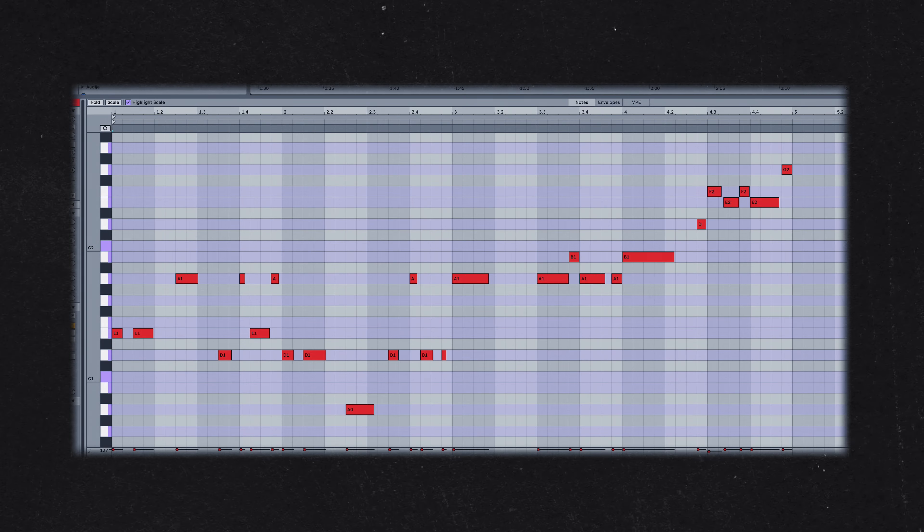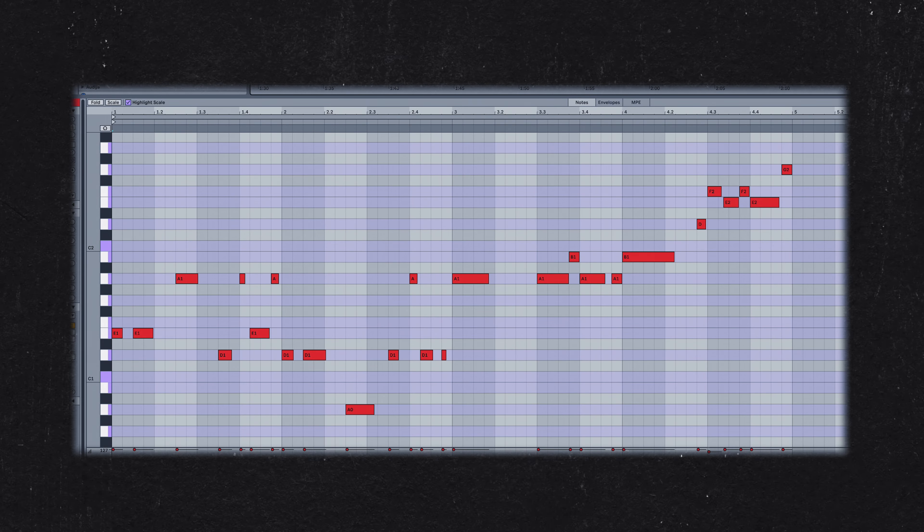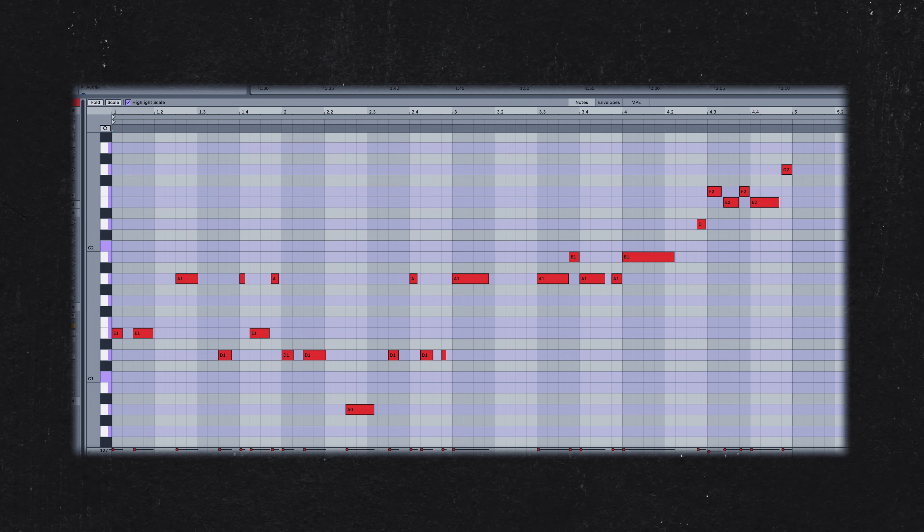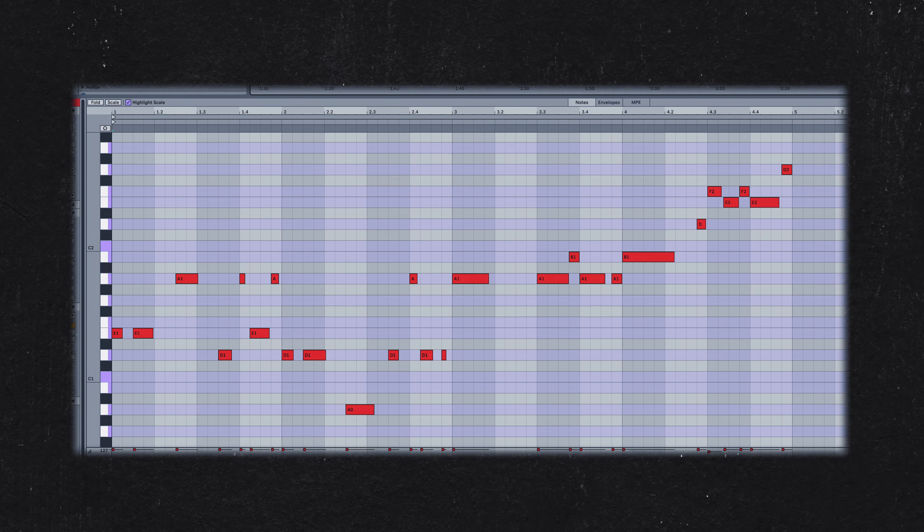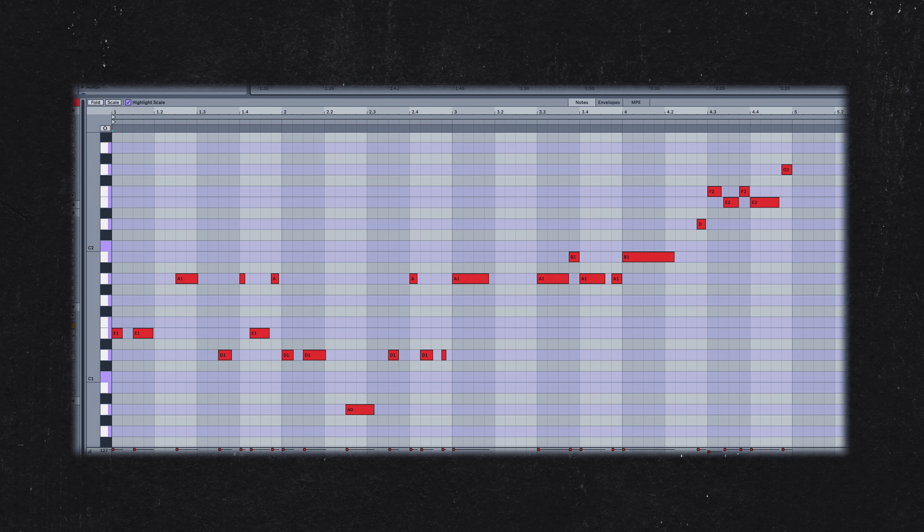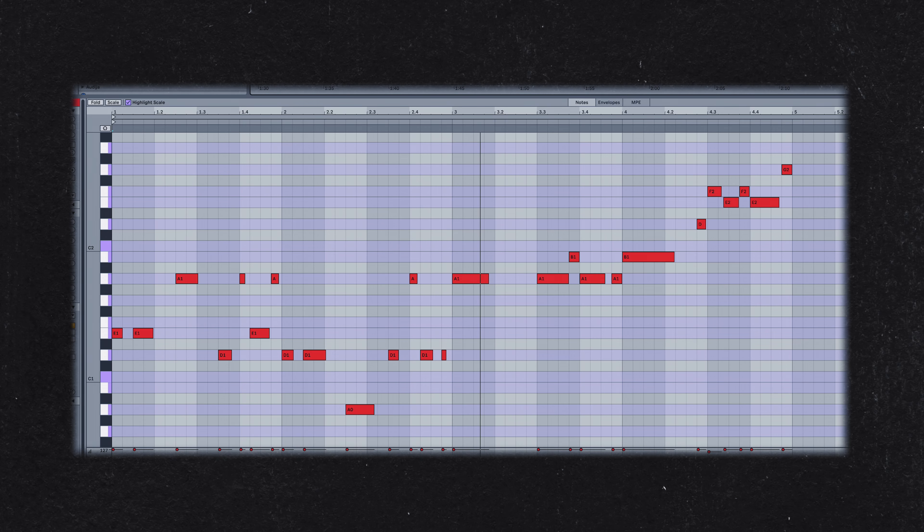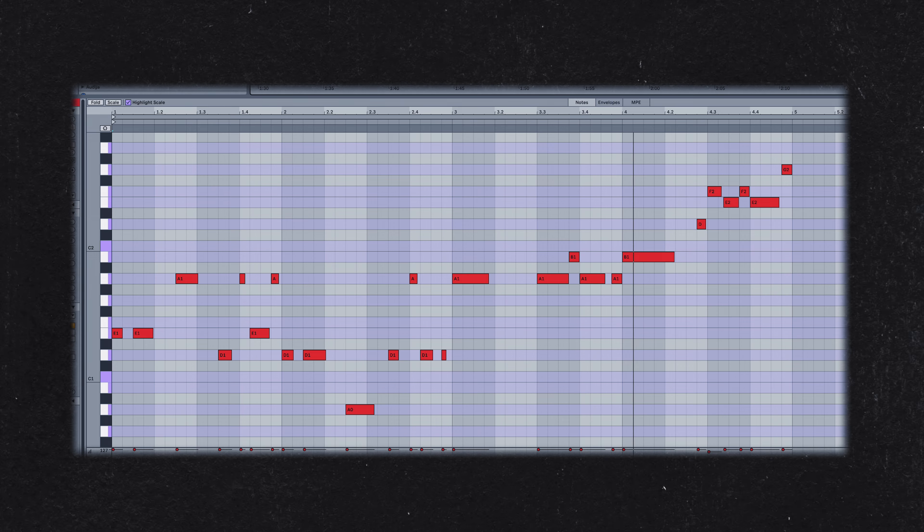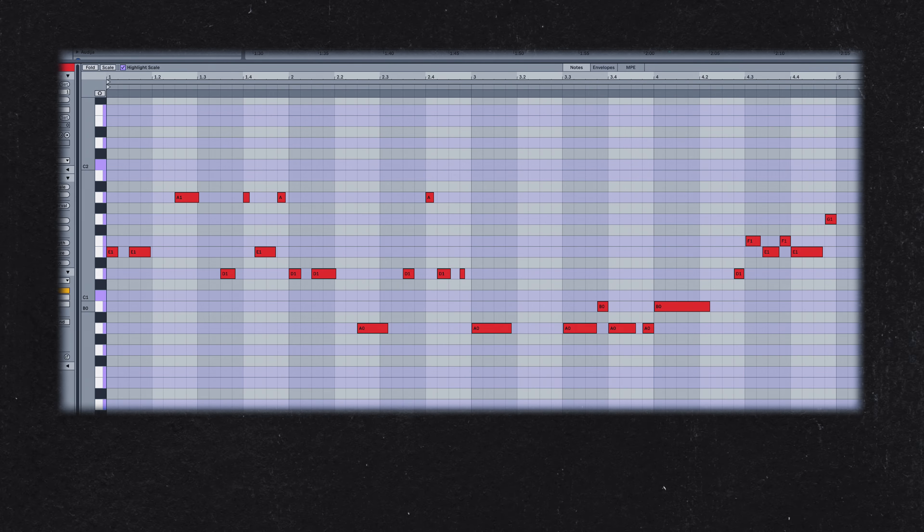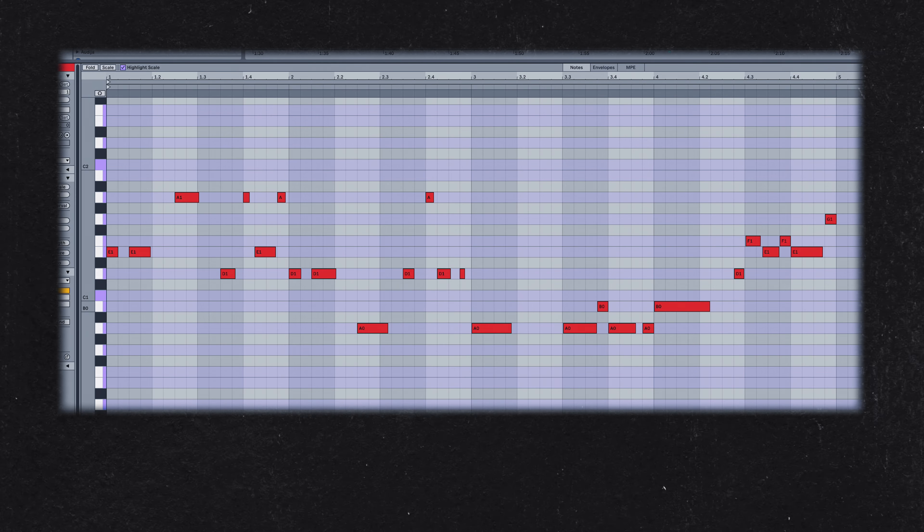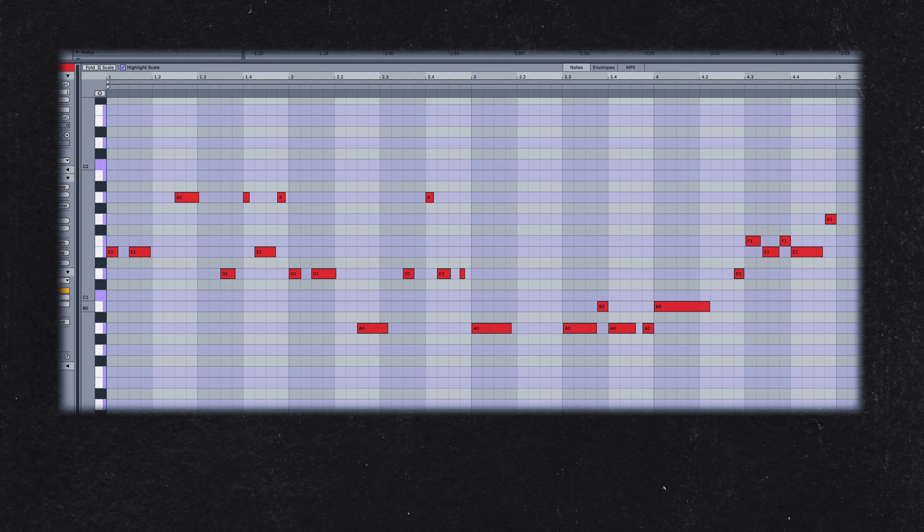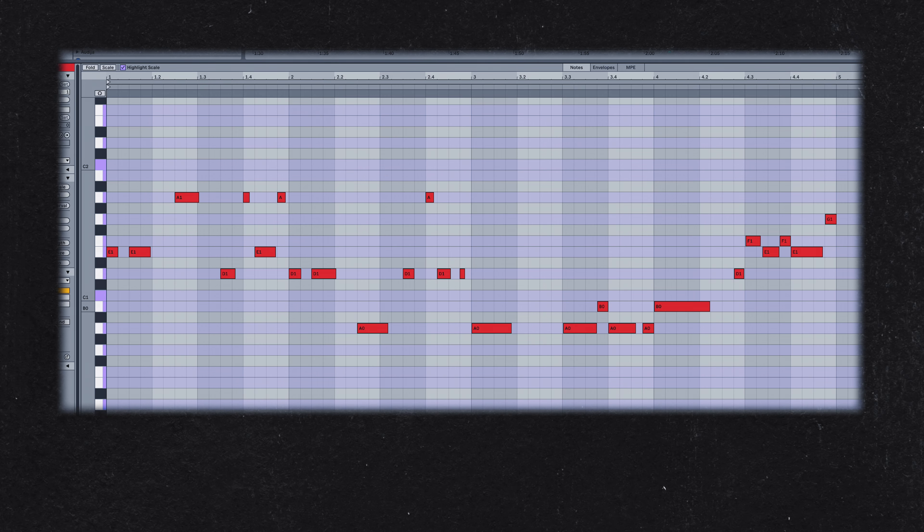Here's another Kaytranada bass line, this time from his track 10%. Let's compare this with the bass line from his remix of Janet Jackson's If. For a clearer comparison, I've transposed the remix bass line down an octave to align them visually. Several similarities become apparent.